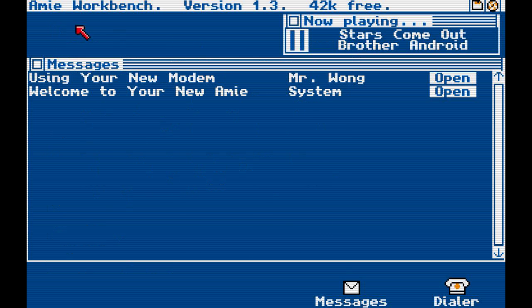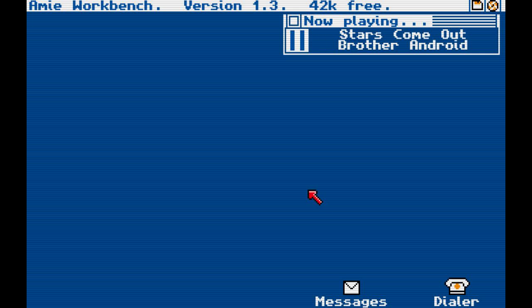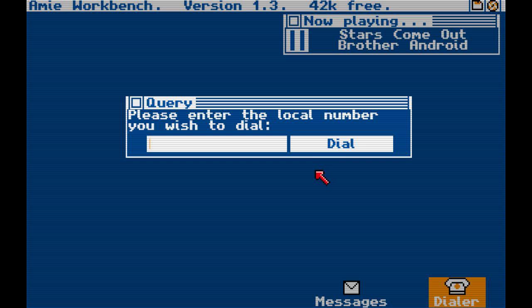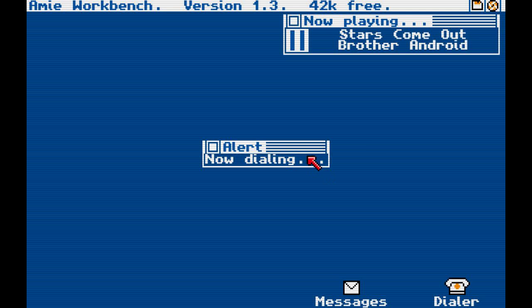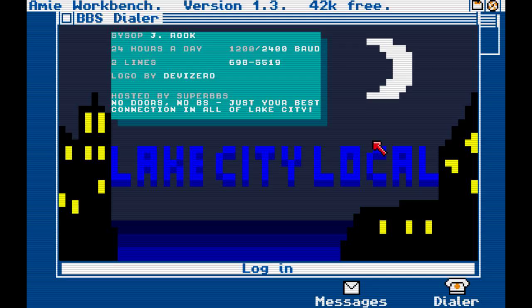I'm going to go ahead and grab a pencil and write this down — it's 698-5519. Let's go ahead and download the dialer, and then let's go ahead and call that one. 698-5519. Sorry if that's a little high-pitched. Sysop, okay, local — Lake City Local, 24 hours a day, two lines, logo by Devi Zero.